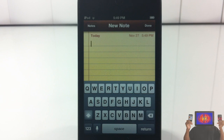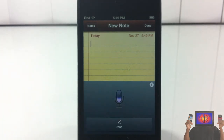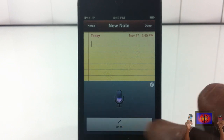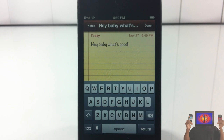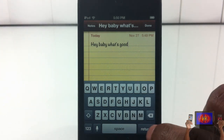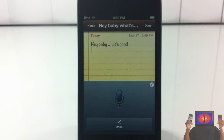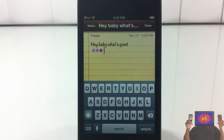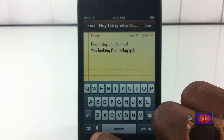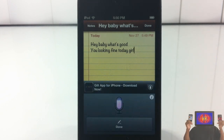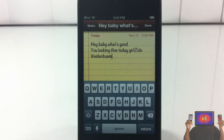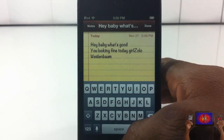You're not gonna get Siri — you get the dictation, so this is as close as you can get right now to getting Siri. I'm gonna go ahead and test it out: 'Hey baby, what's good?' — as you can see it typed 'hey baby what's good.' Let me do another test: 'You looking fine today girl.' Let me do one more: 'Zoo we mama' — it didn't understand that, and I wasn't expecting it to. That was from Diary of a Wimpy Kid.